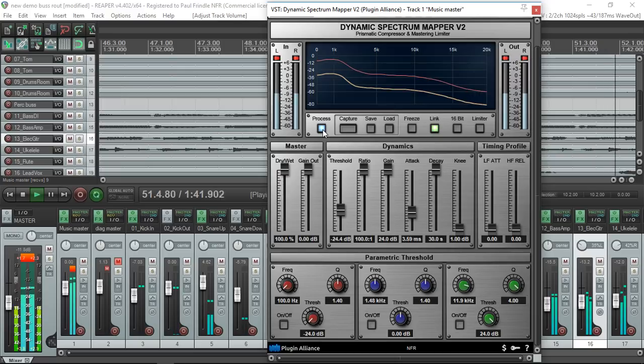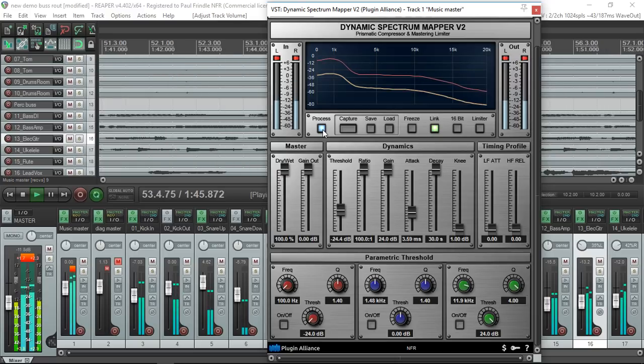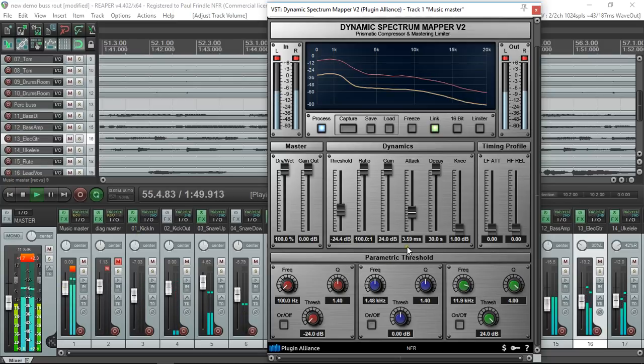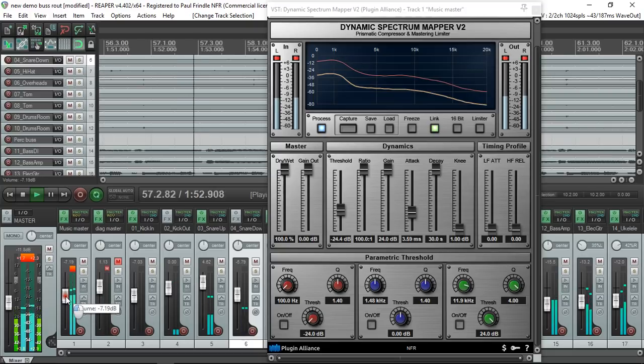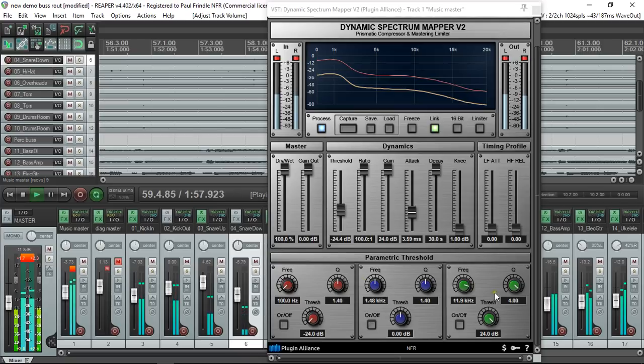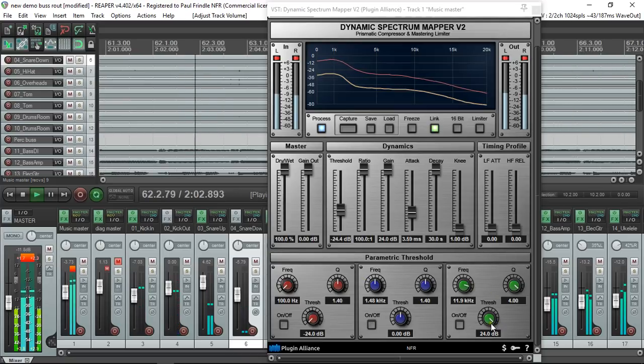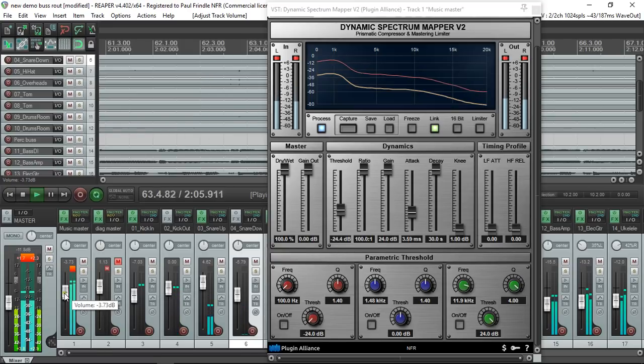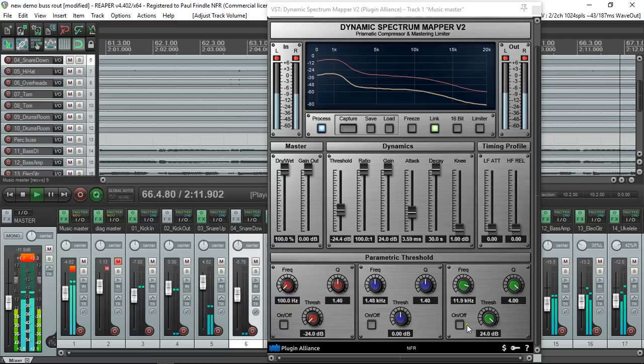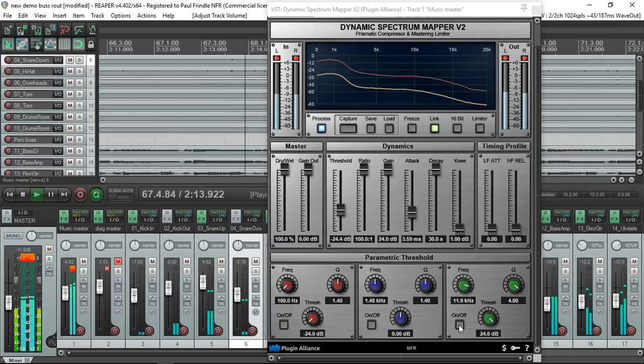Now if I decide that I want to change this spectrum a bit, I want to fiddle with it, I can do various things. We have a way of modifying that curve using these EQ style controls. Because they're not EQs at all, they're just impressing the kind of response onto the spectrum capture as determined by the knobs.